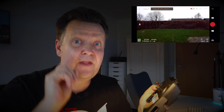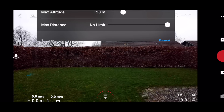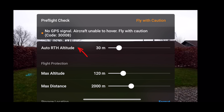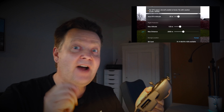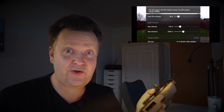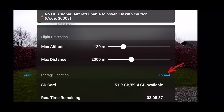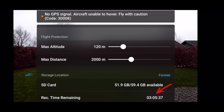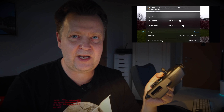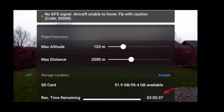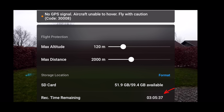Before we jump into the deep stuff, there's another thing I want to show you. If you tap this error message at the top of the screen, you get fast access to setting the return to home altitude as well as the max altitude and distance. If we scroll down, you'll see a shortcut to format the SD card, plus information about how much storage is left on the card. Below that, there's access to the remaining recording time on the SD card — so if you have one or two batteries left, you can make sure more than one hour is available.